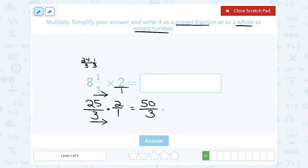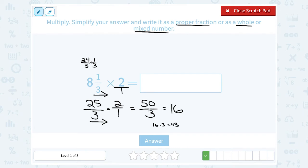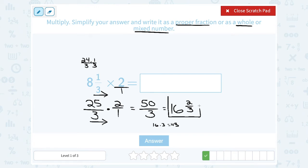So I can definitely write this as a mixed number because 3 goes into 50. How many times does 3 go into 50? It's going to go in 16 whole times, because 16 times 3 gives us 48. So 3 goes into 50 sixteen times, but it still has 2 left over — 50 minus 48 leaves us another 2 out of that 3. I can't simplify 2 over 3 because 2 and 3 share no common factors. So my answer is 16 and 2 thirds.